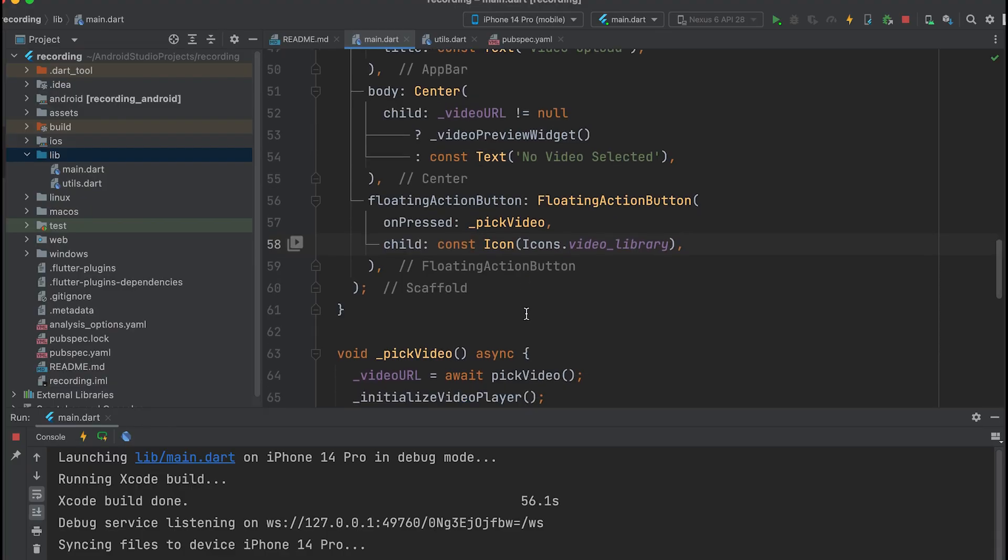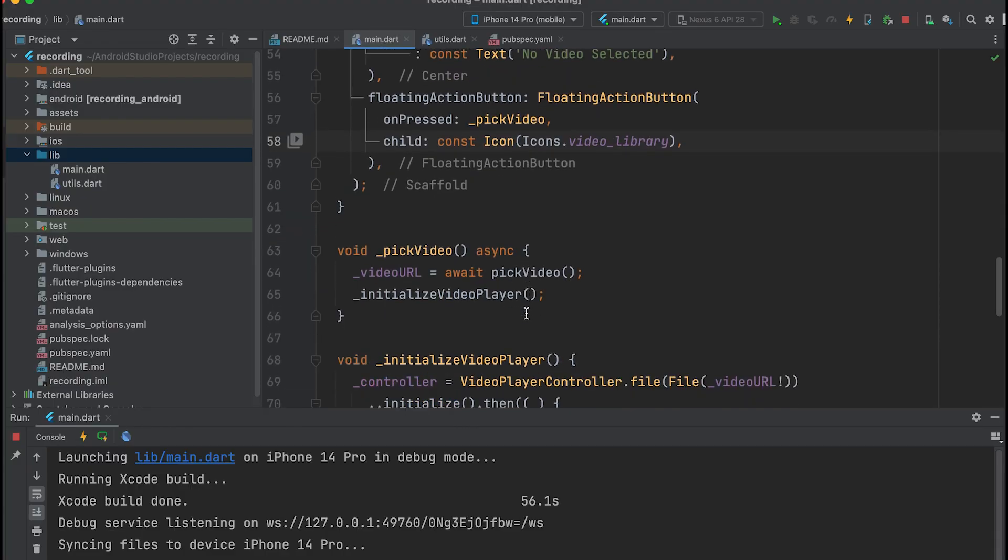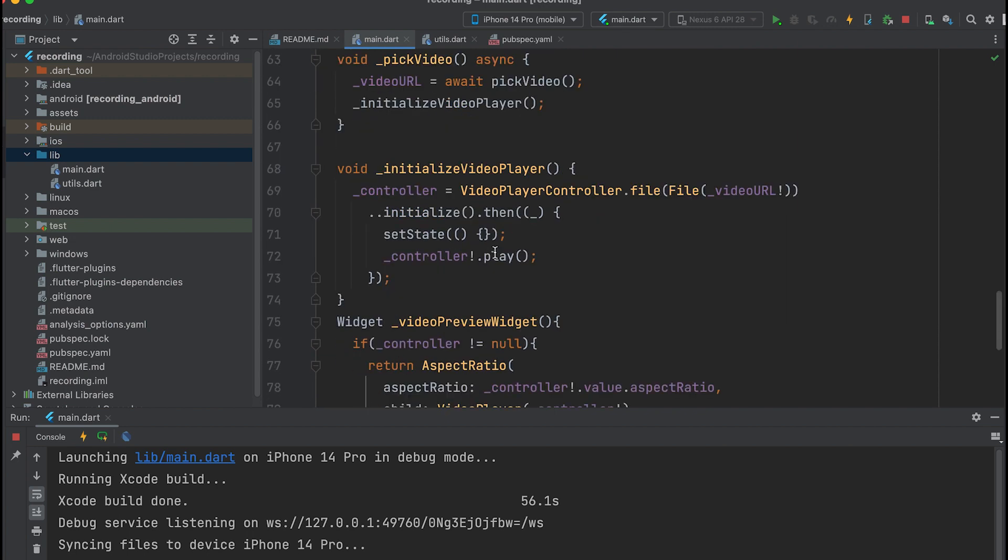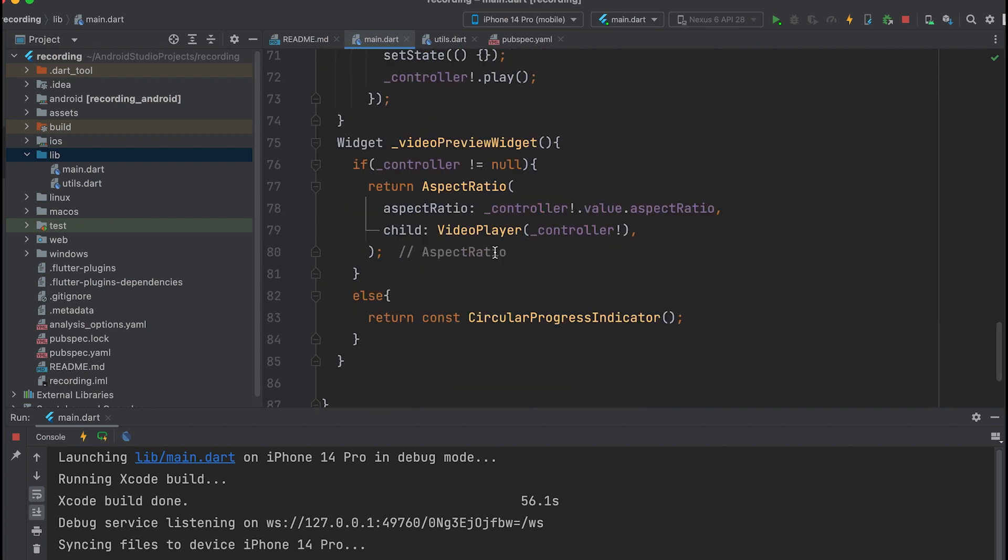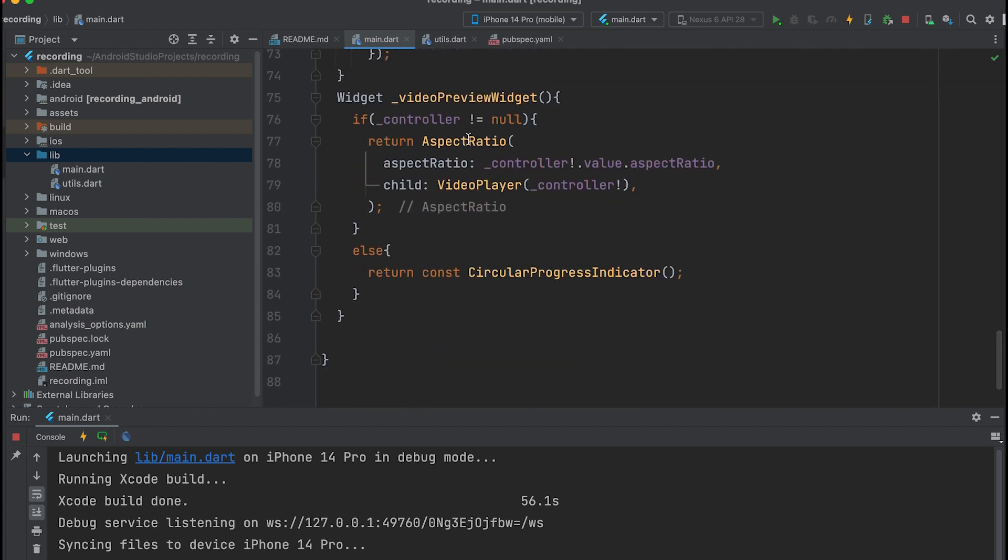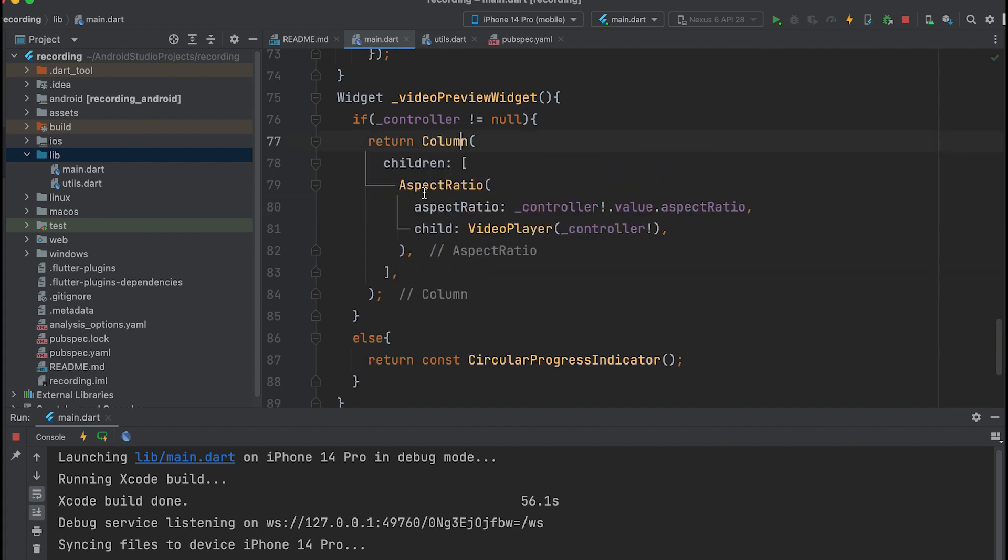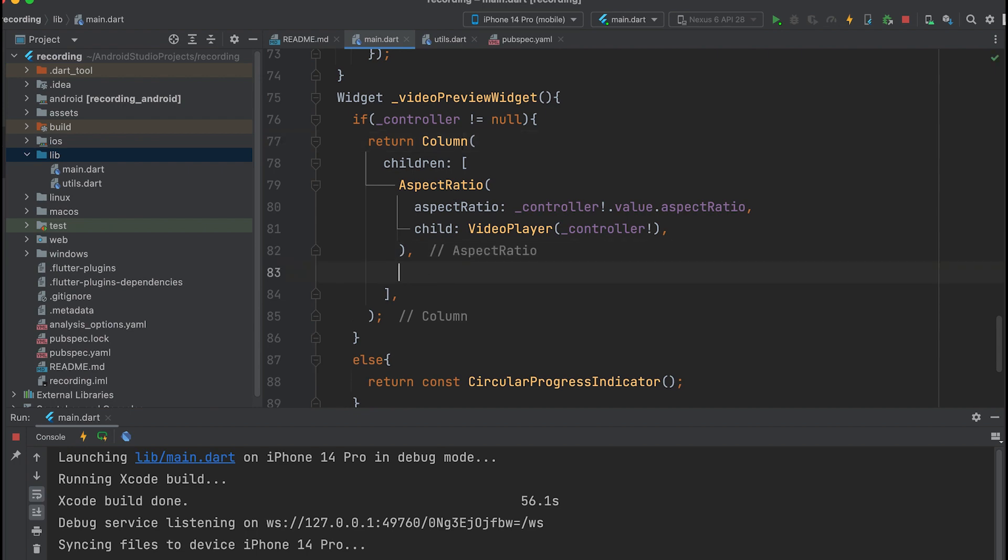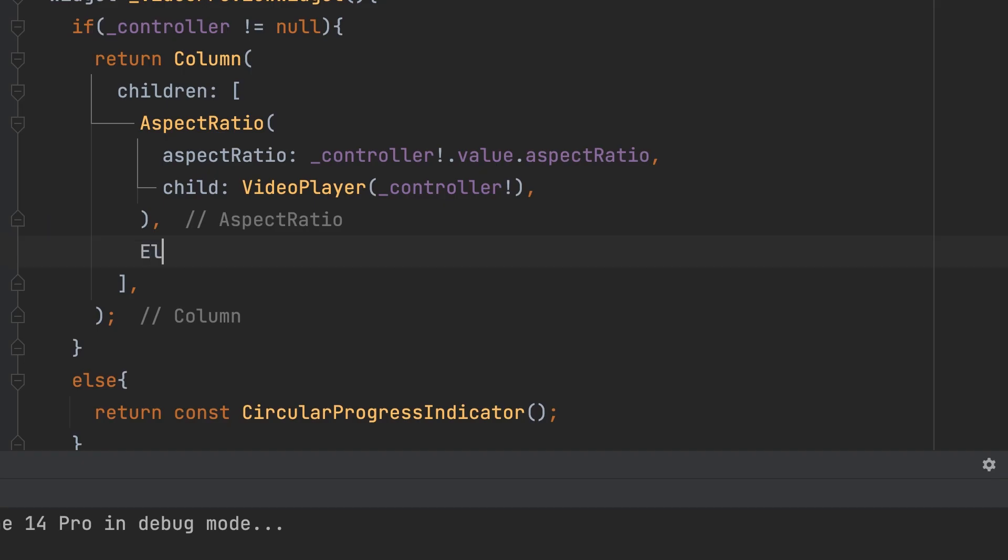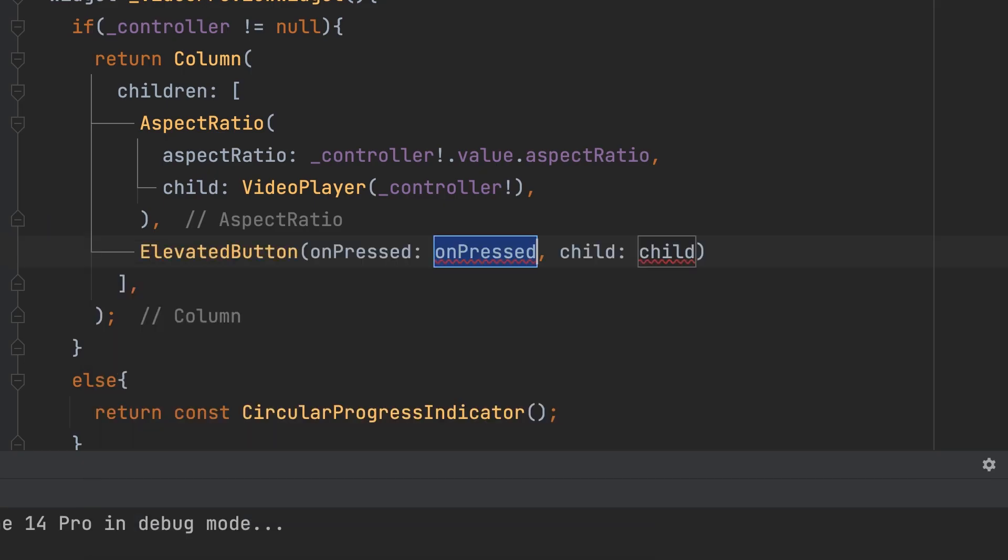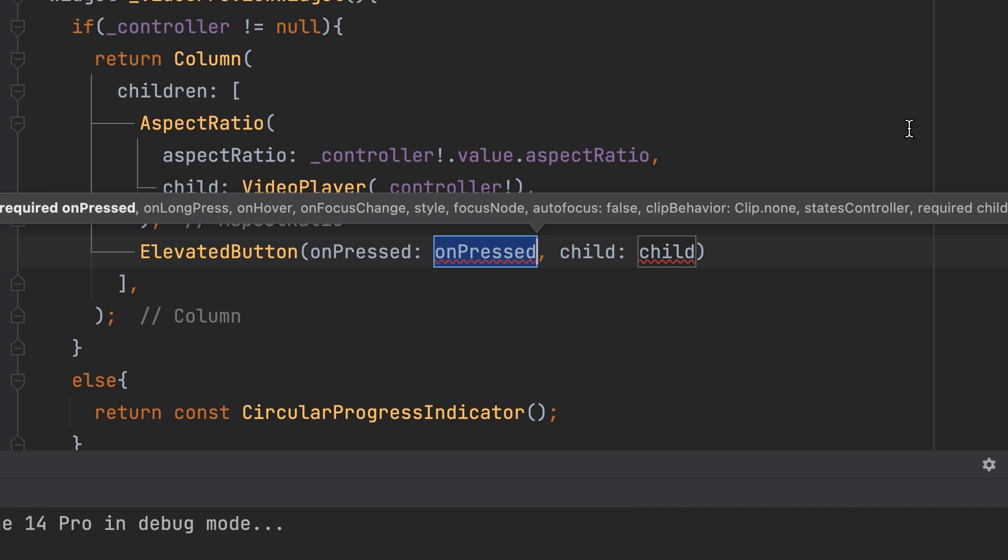Open the main.dart file and wrap the aspect ratio widget with a column inside the video preview widget. Add an elevated button below it and call the upload function named Upload Video.